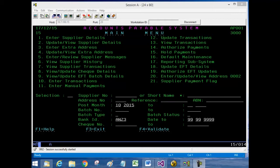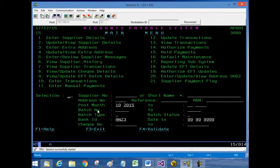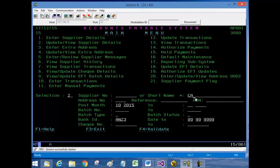I'm changing the details of one of the suppliers. I go to Update Supplier Details and choose Selection 2. As you can see, all the parameters for each selection are bunched up, so you have to know which parameter applies to which selection. In this particular case, you have to know the supplier number or the short name. As I know the short name, I enter CA and request a list.